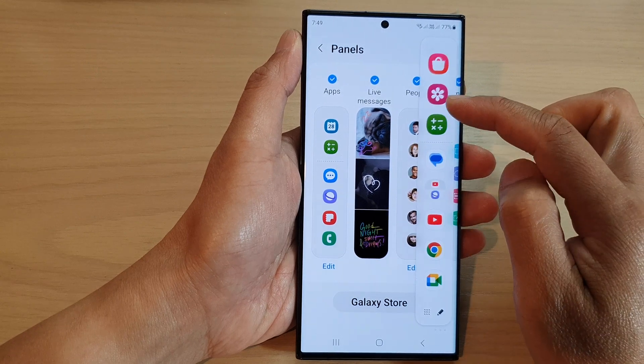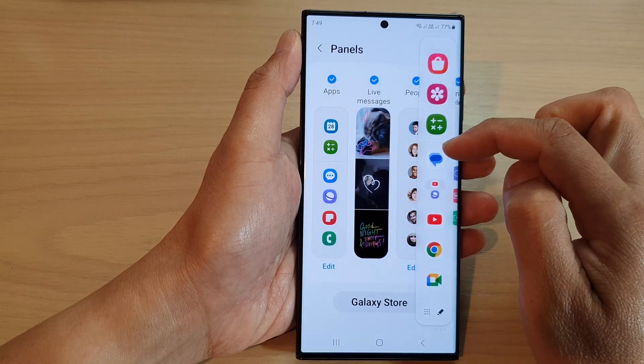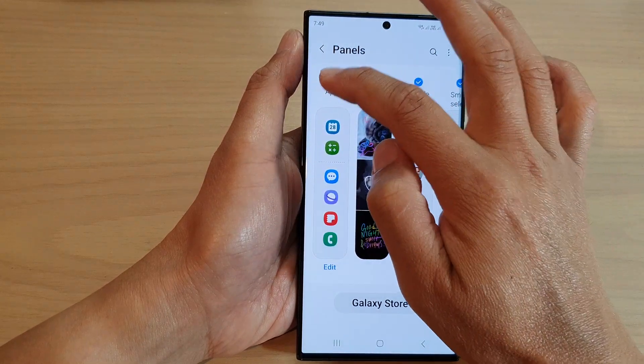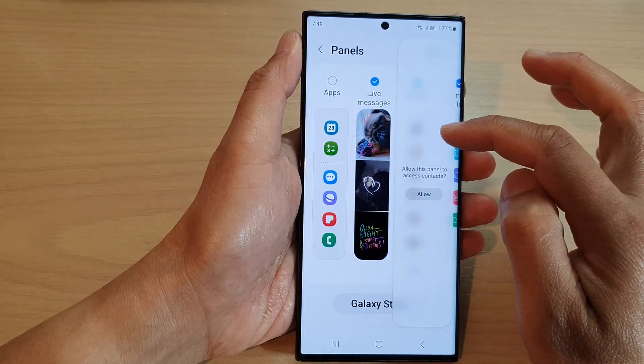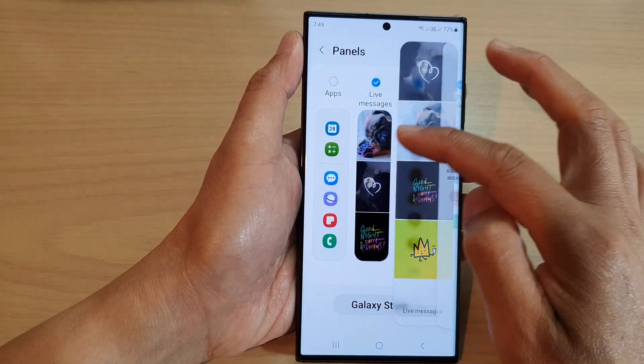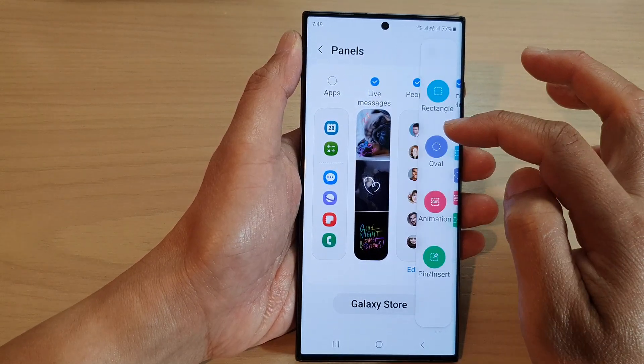Here is the Apps panel. If you remove it, you can see it will not be added to the Edge Panels.